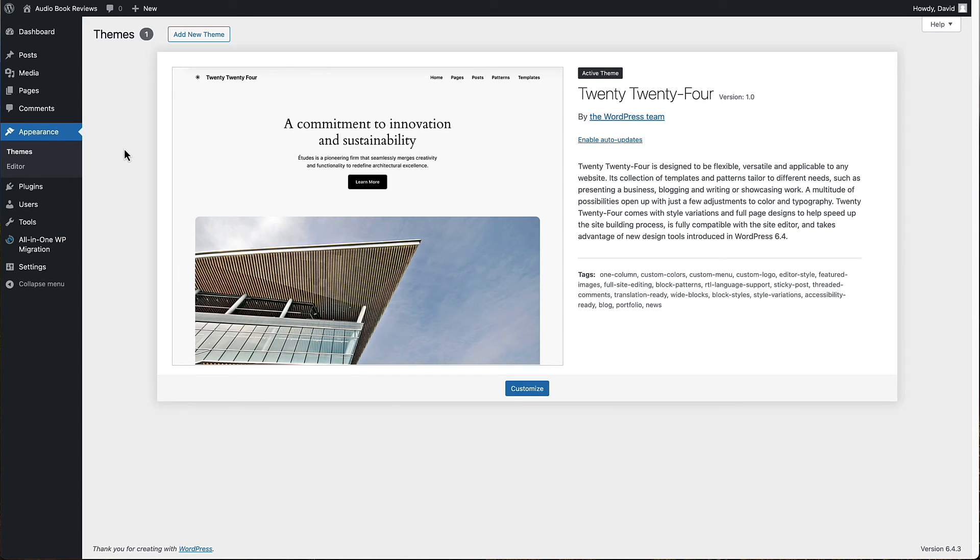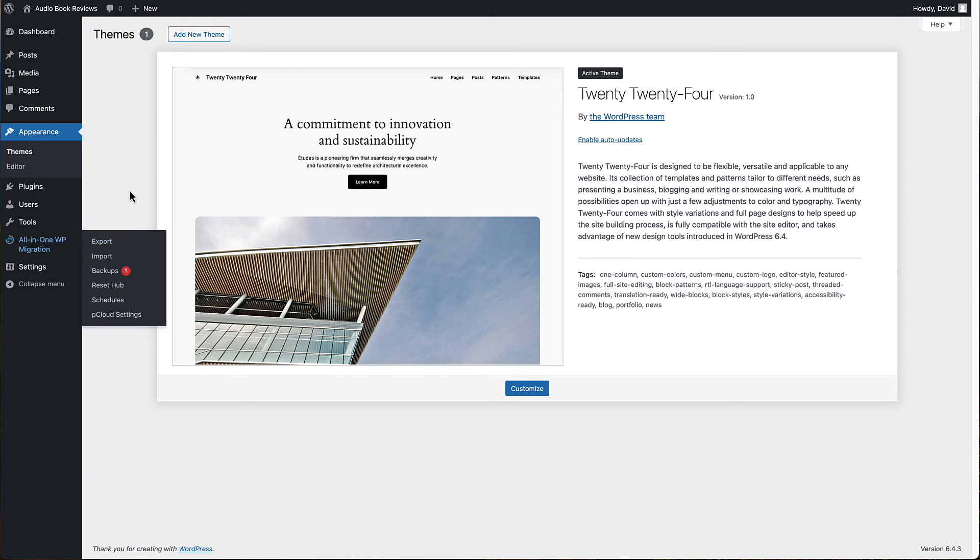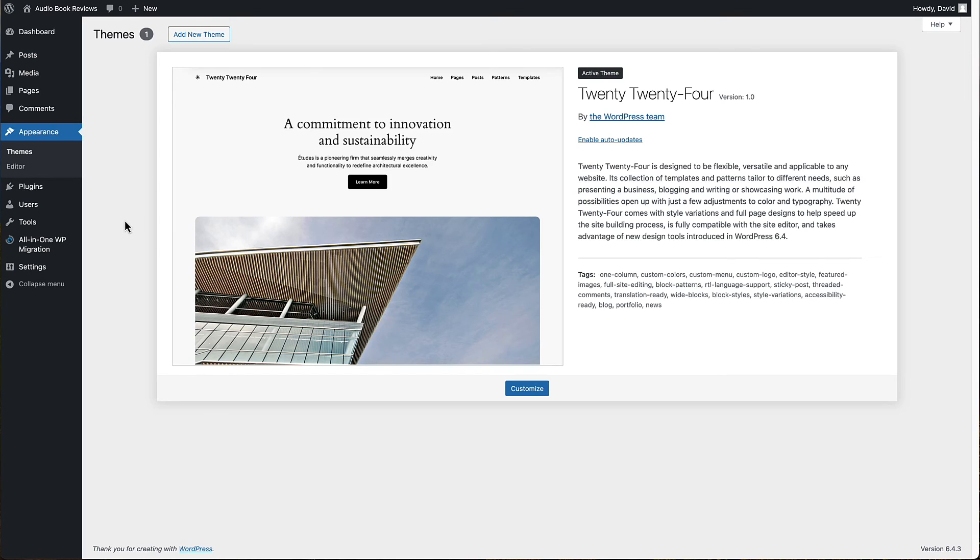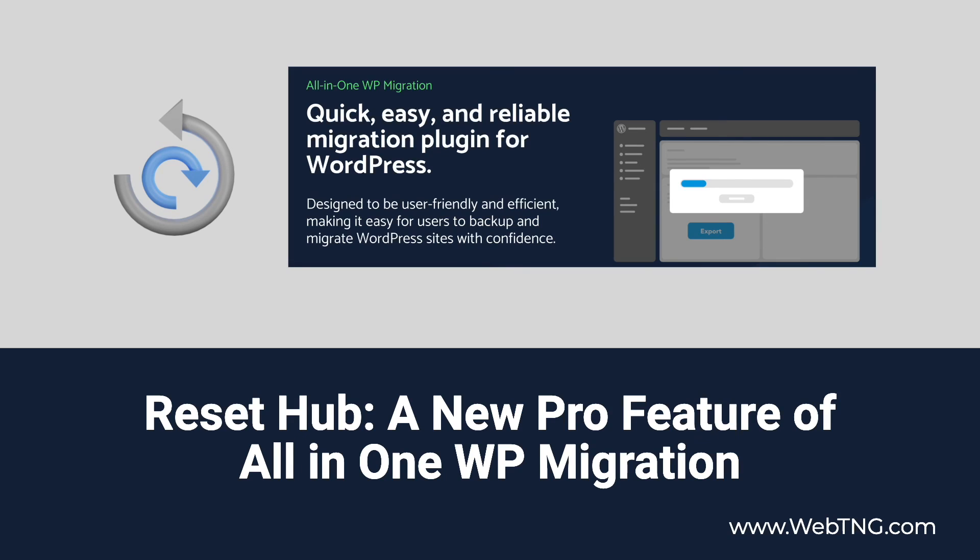Many people already have a pro extension for All-in-One WP Migration, in which case this video may introduce you to a new feature that just became available. Otherwise, if you're thinking of getting All-in-One WP Migration, this video shows you a new feature. I hope you found this video useful. If you did, please give it a thumbs up and subscribe to the channel. There's a text summary of the video available on the WebTNG website along with other resources and reviews. Thank you for watching.